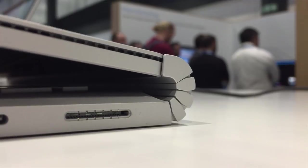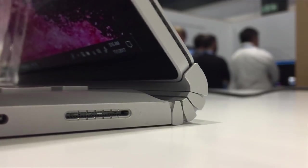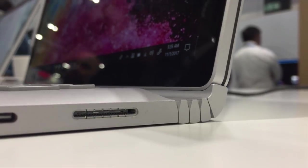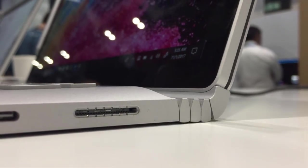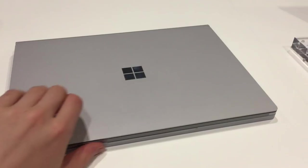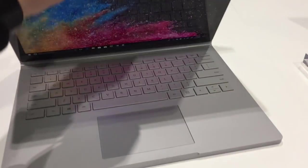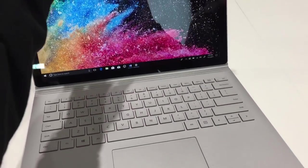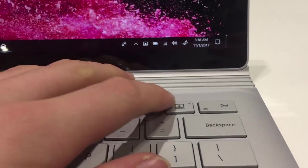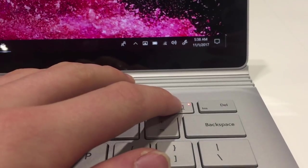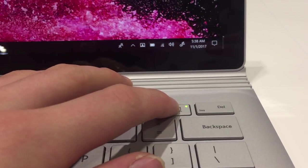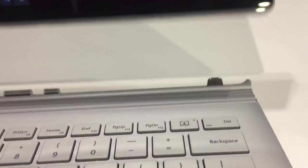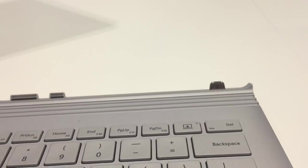Microsoft have entirely reworked the dynamic fulcrum hinge that allows the device to detach from the keyboard with just the press of a button. The hinge can now be opened easily with just one finger, and they claim that the detach mechanism now occurs even faster, reducing the short hesitation between pressing the button and being able to pull the product apart.